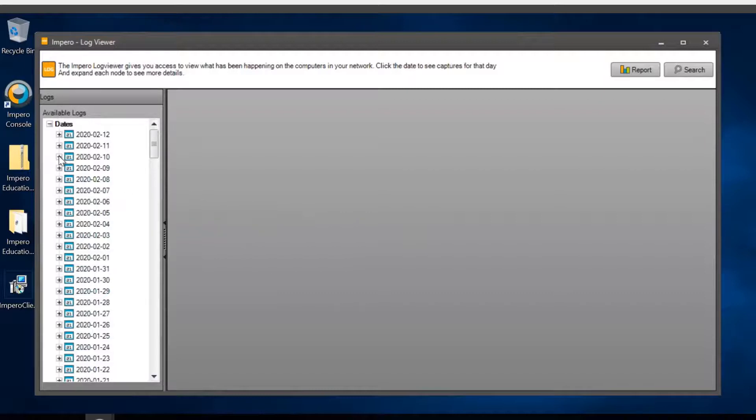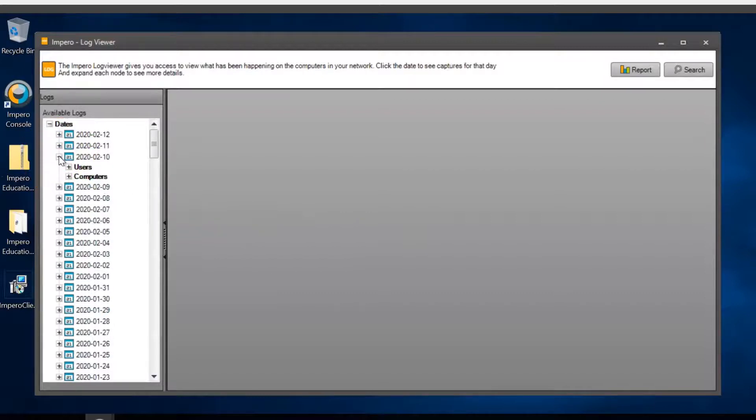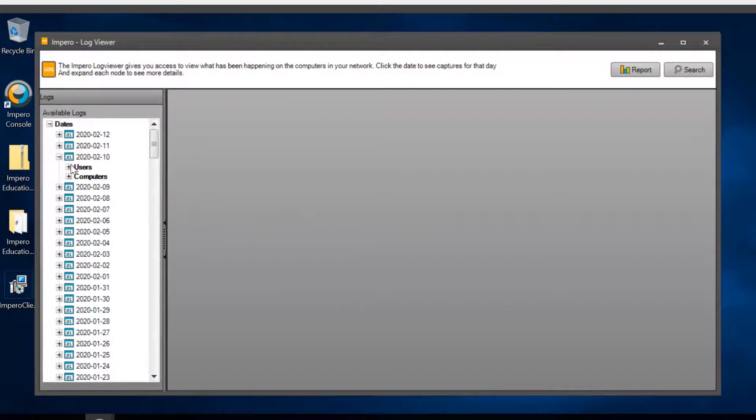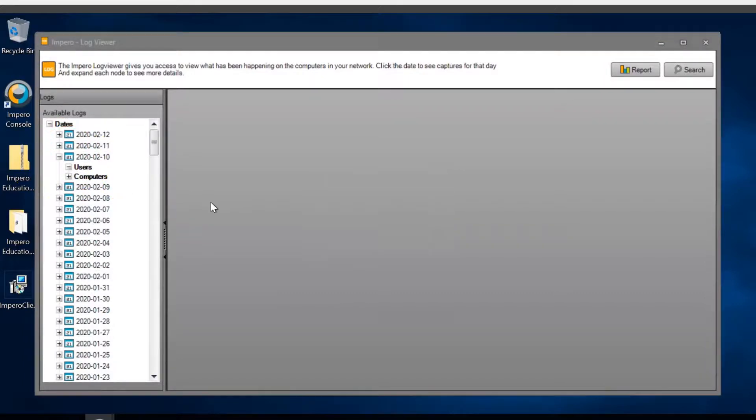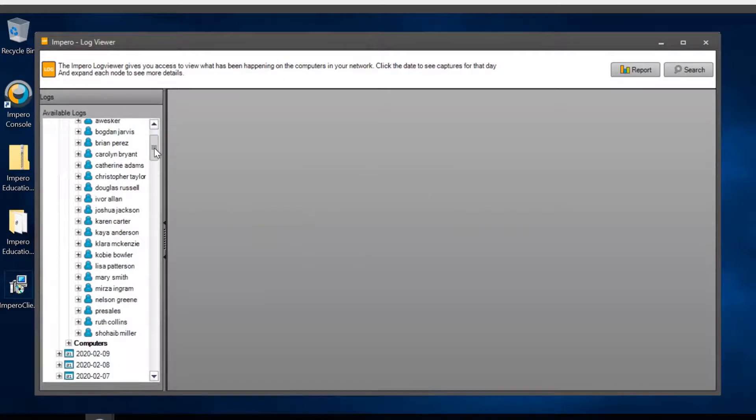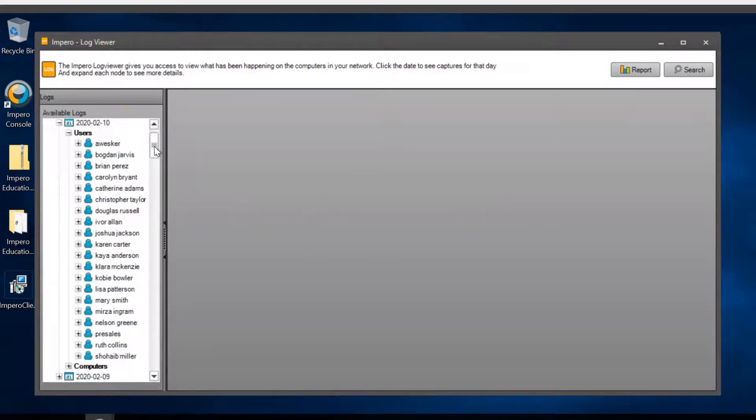If you expand a particular date and click on Users, you will be presented with a list of all the users that logged on during this date.